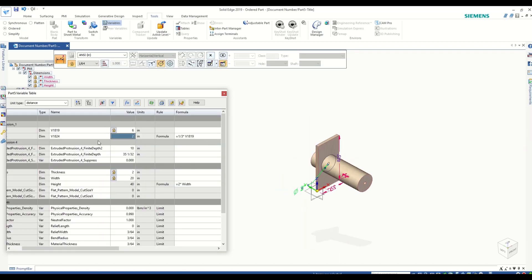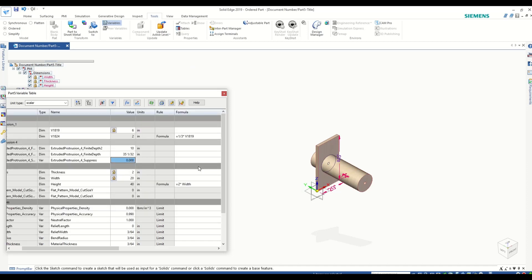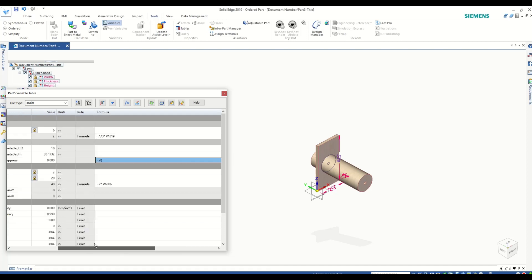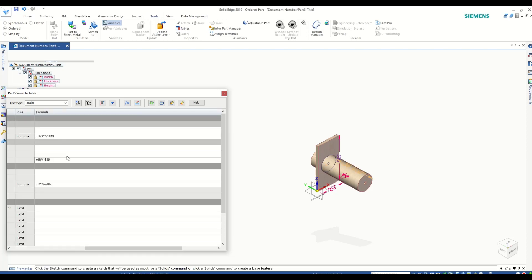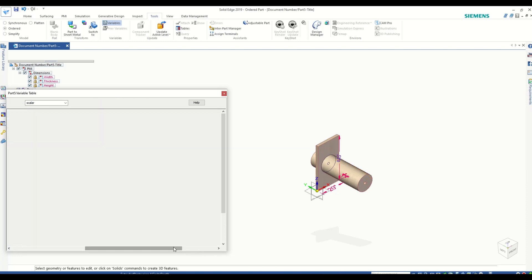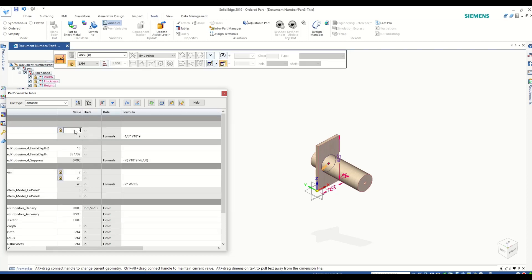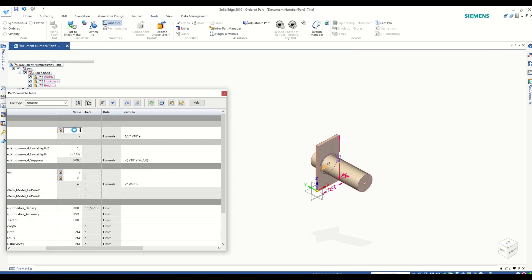Now if I write that if my external diameter goes above 6, my feature will be suppressed. Now if I change my external diameter to 7, you will see that the feature will automatically be suppressed.